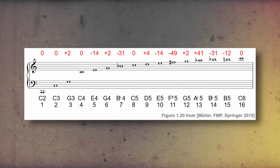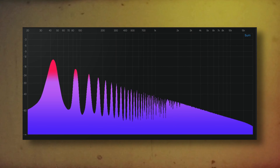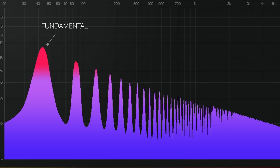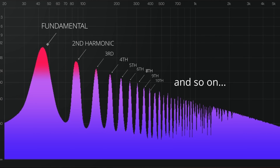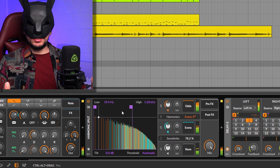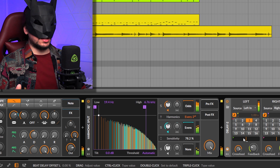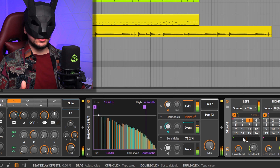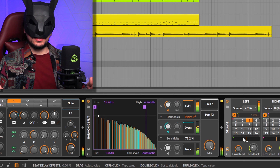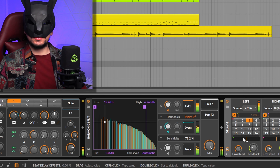As we're talking about the spectrum, of course we're talking about frequencies. With that in mind, you may be familiar with the harmonic series — a bunch of frequencies that are multiplications of a fundamental frequency. The Harmonic Split will identify these frequencies and, by default, separate the even from the odd harmonics.